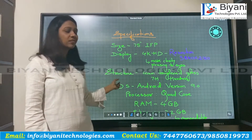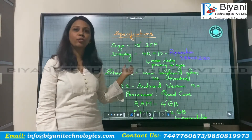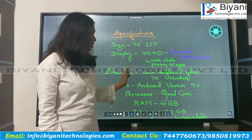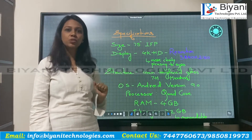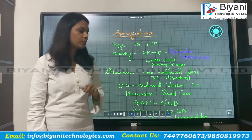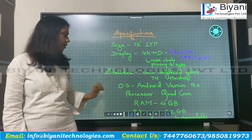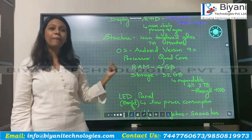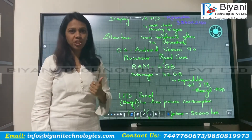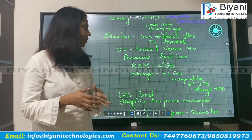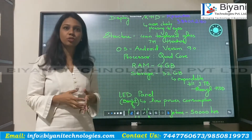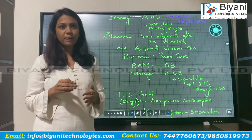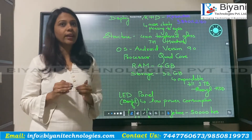The operating system of this panel is Android version 9. The processor used here is a quad-core processor. The panel has 4GB RAM and 32GB ROM — that is, the internal storage is 32GB, but it is expandable up to 1TB.